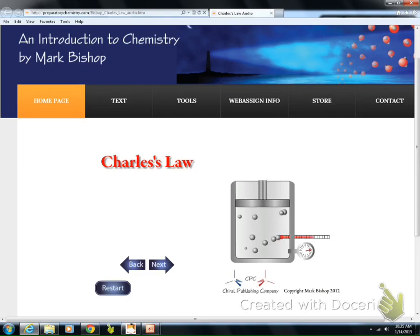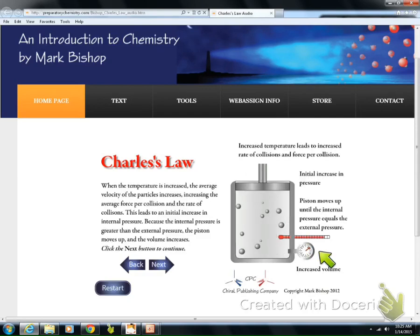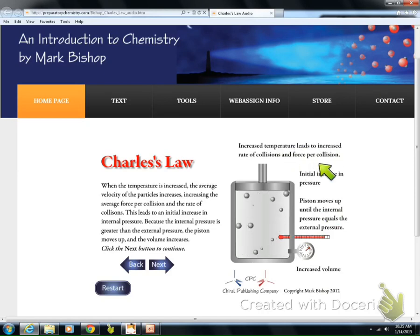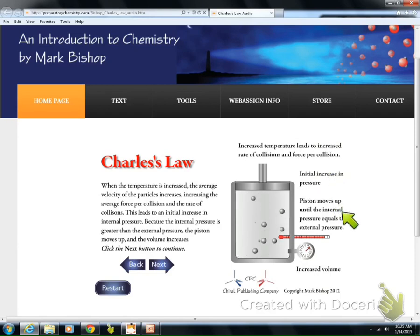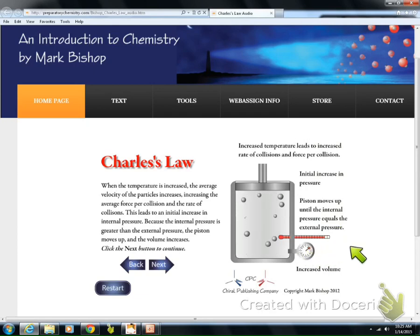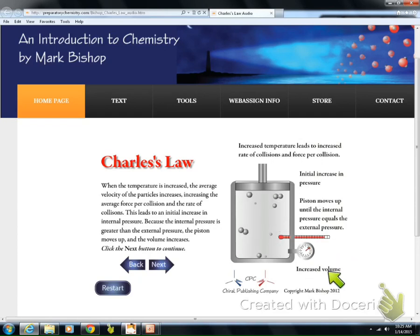As you can see, the piston is moving, the pressure is staying constant, and the temperature is changing. The increased temperature leads to an increased rate of collision, an initial increase in pressure, and the piston moves up until the internal pressure equals the external pressure. So now we have an increased volume and a change in temperature — do you see that this is a direct relationship? As the volume goes up, the temperature also goes up.